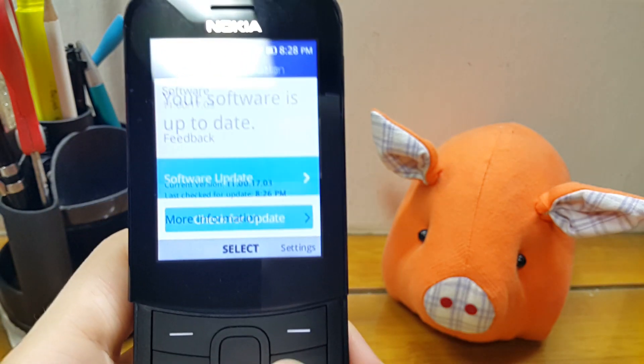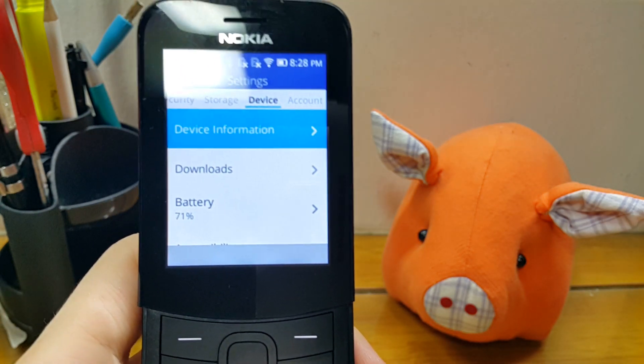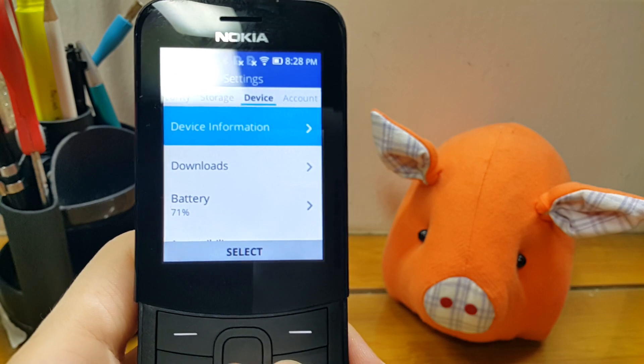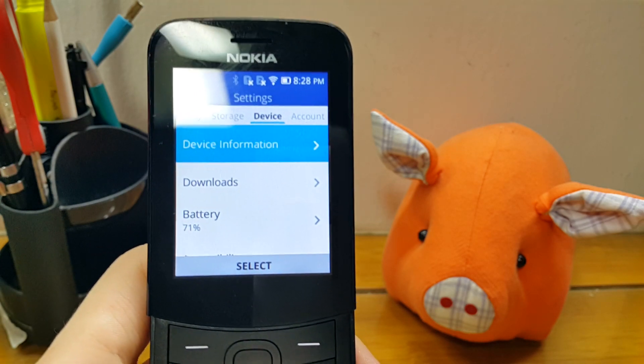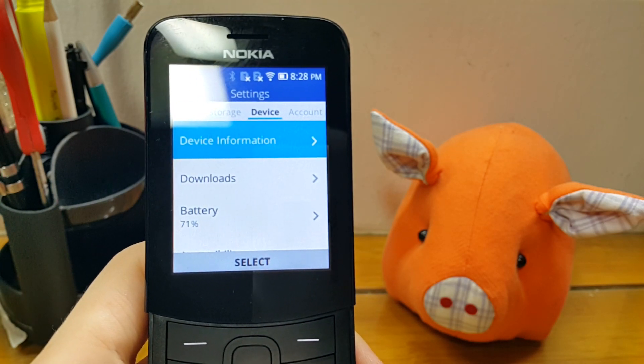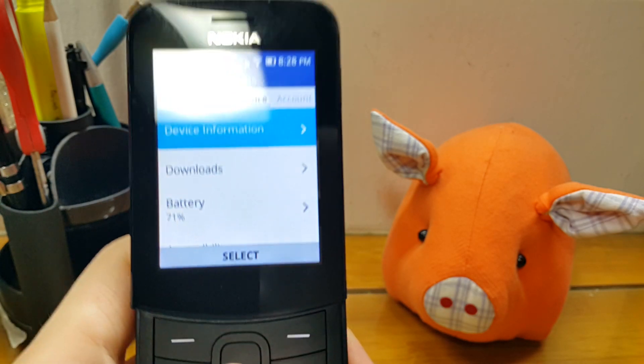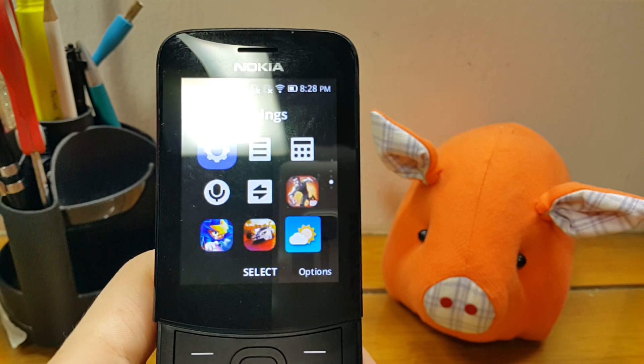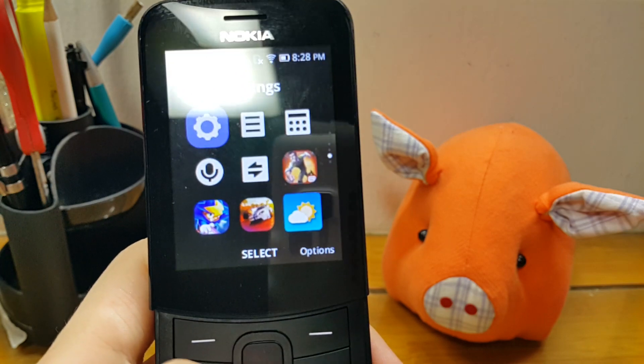This update basically brings a lot of the features that HMD Global initially promised to bring when the Nokia 8110 was first unveiled back in MWC 2018.